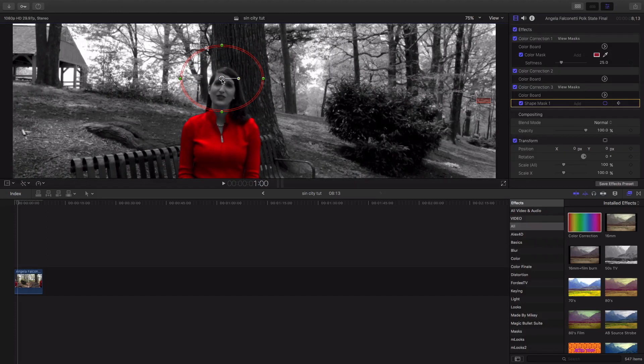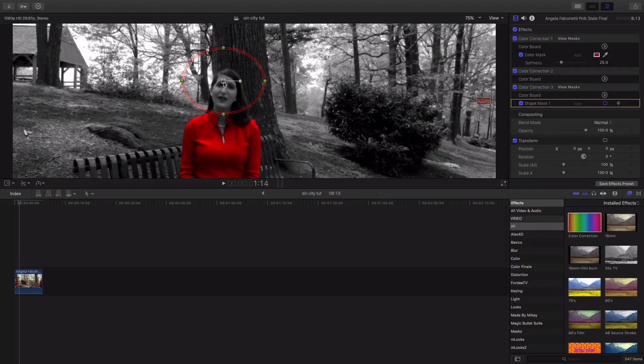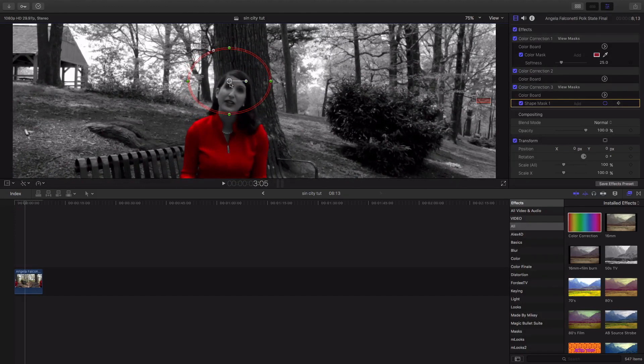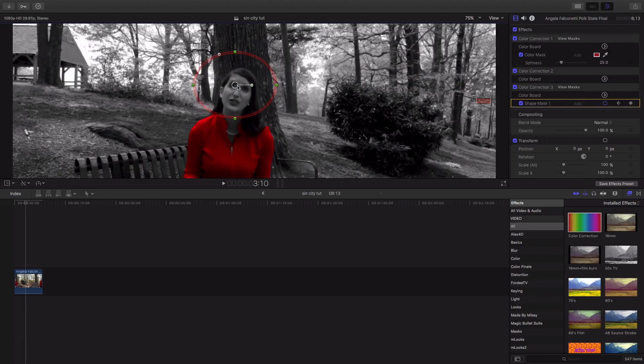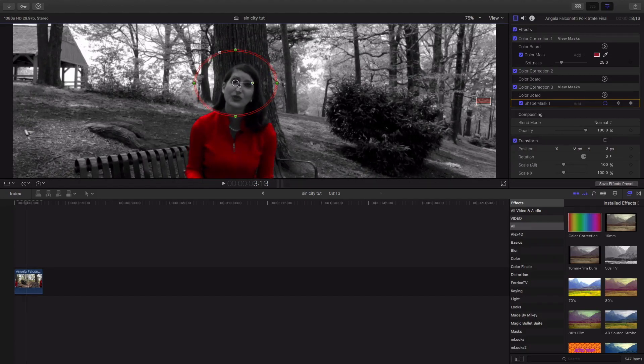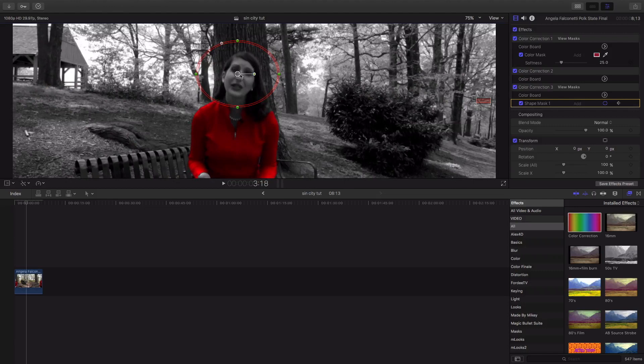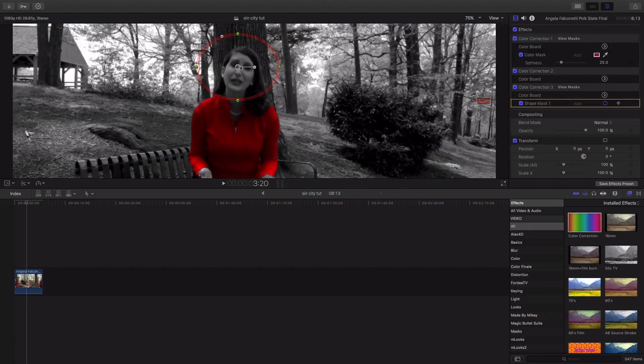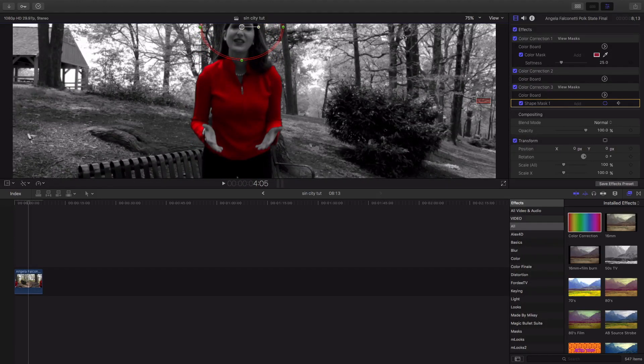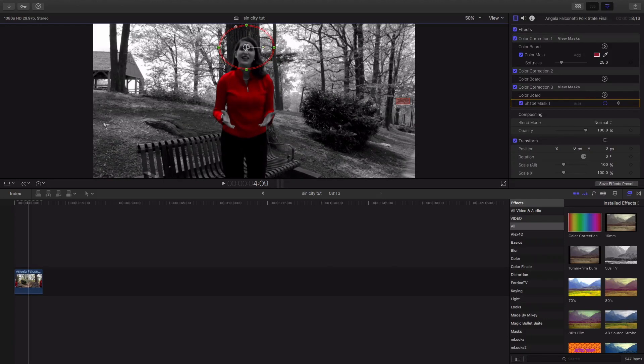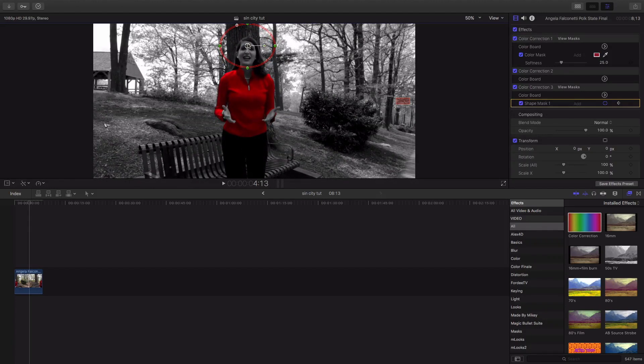Making sure that shape mask follows her. And I'm following her. Tedious, I know, but it's a life of editing.